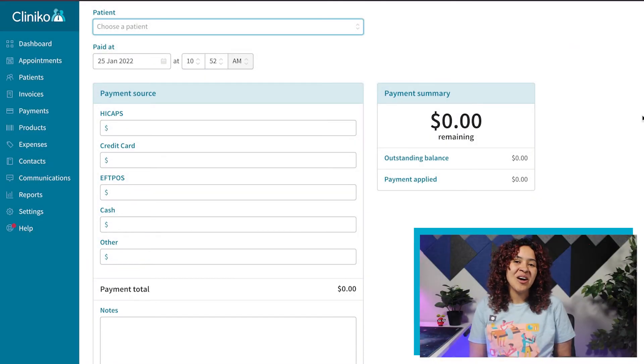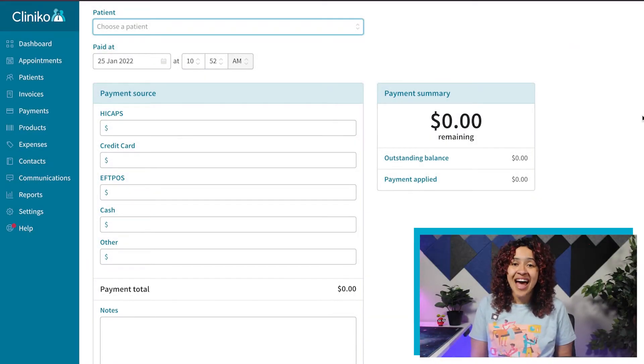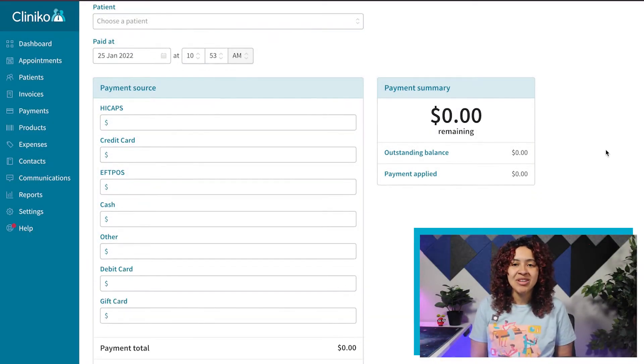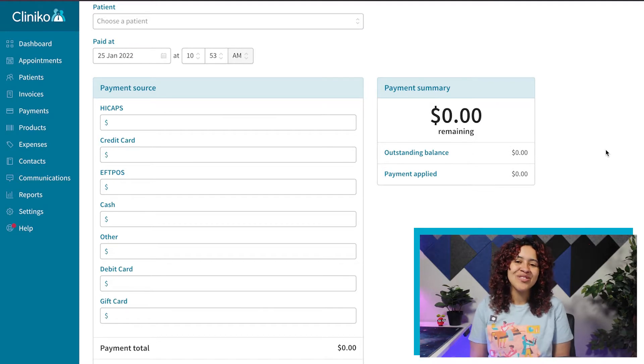When invoicing within Cliniko, if you need to add additional tax types or payment types, this video will show you how.